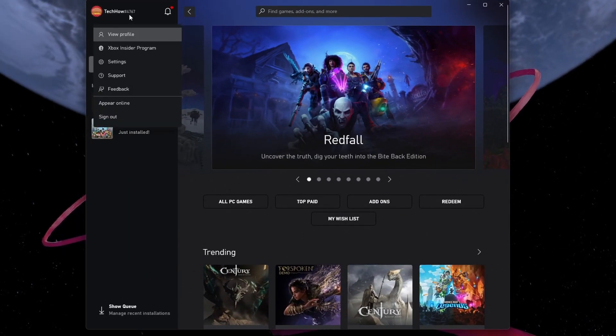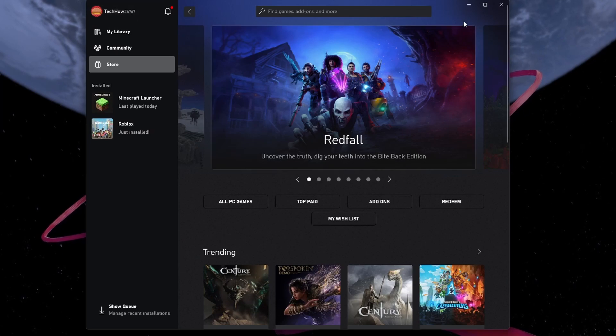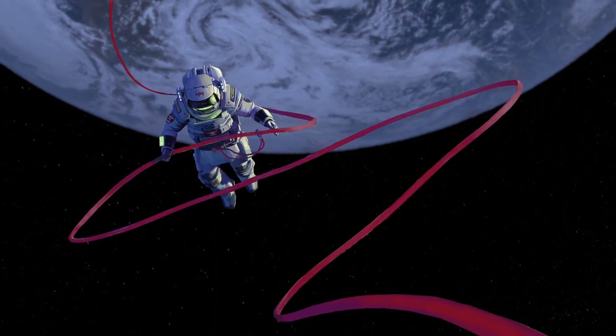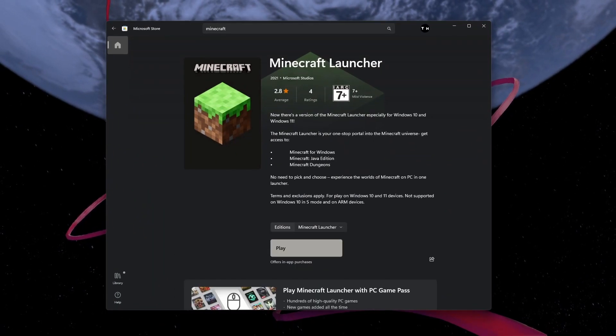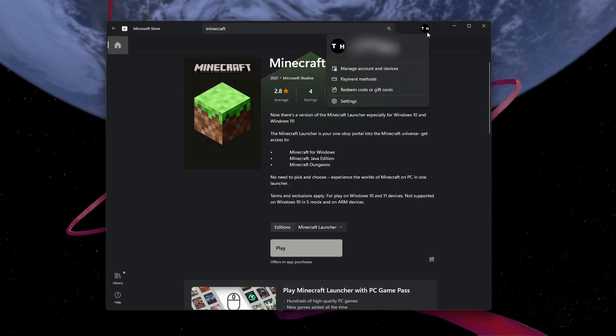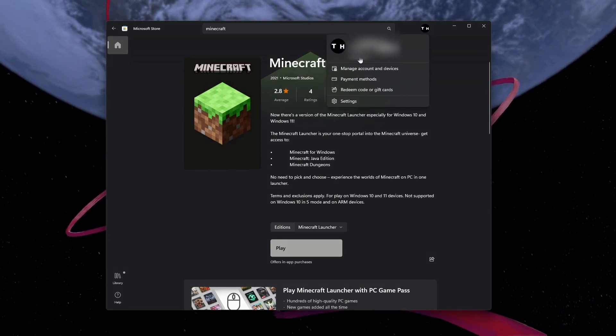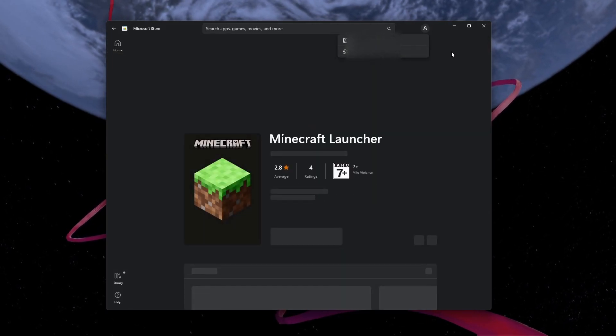If you're still getting the Account error in the Microsoft Store, then reopen the Microsoft Store application. On this window, click on your profile icon and select Sign Out.